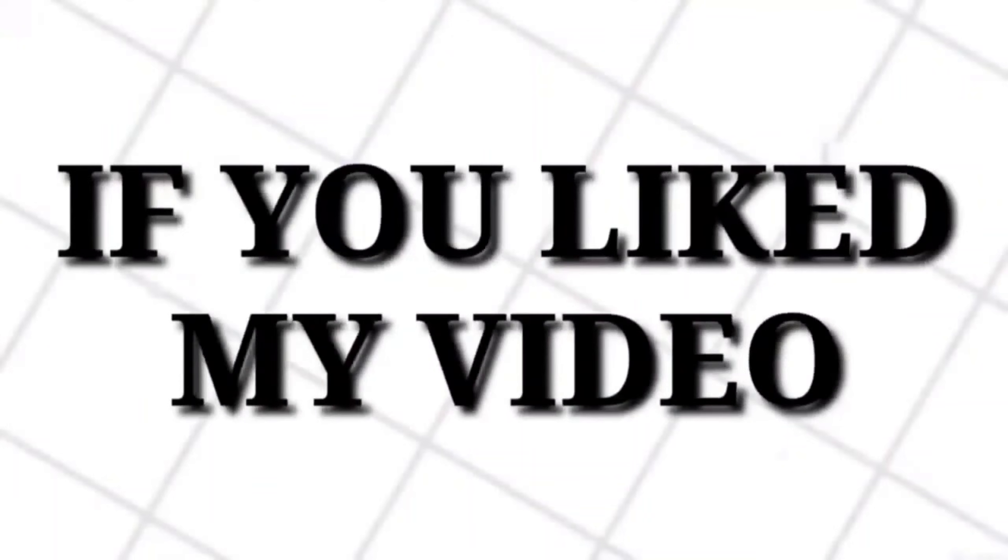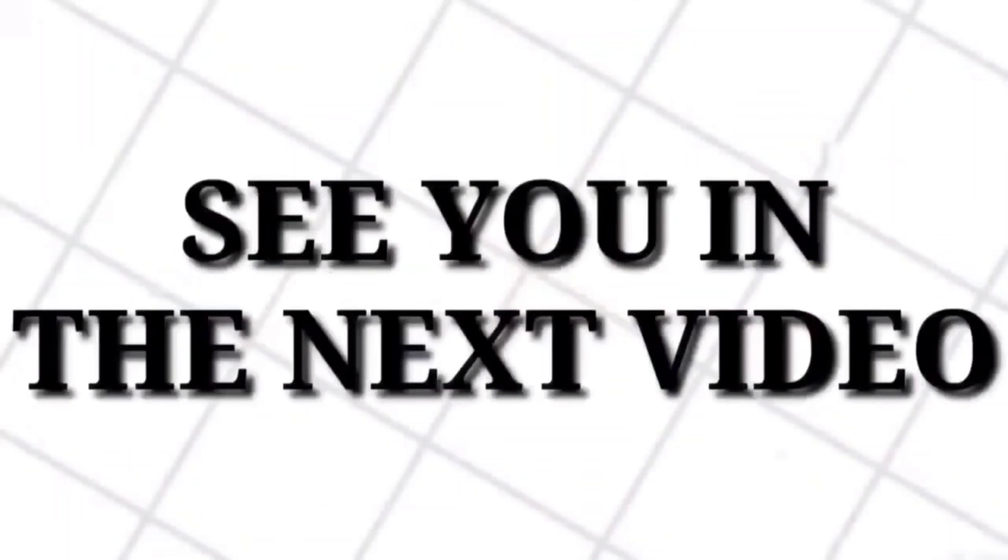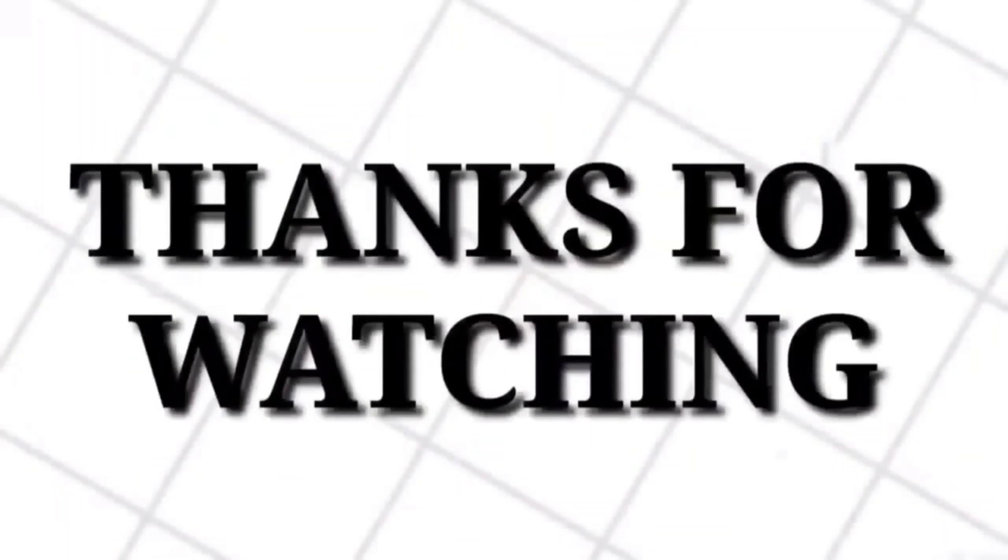That's all for today. If you like my video then don't forget to subscribe to my channel. See you in the next video, thanks for watching.